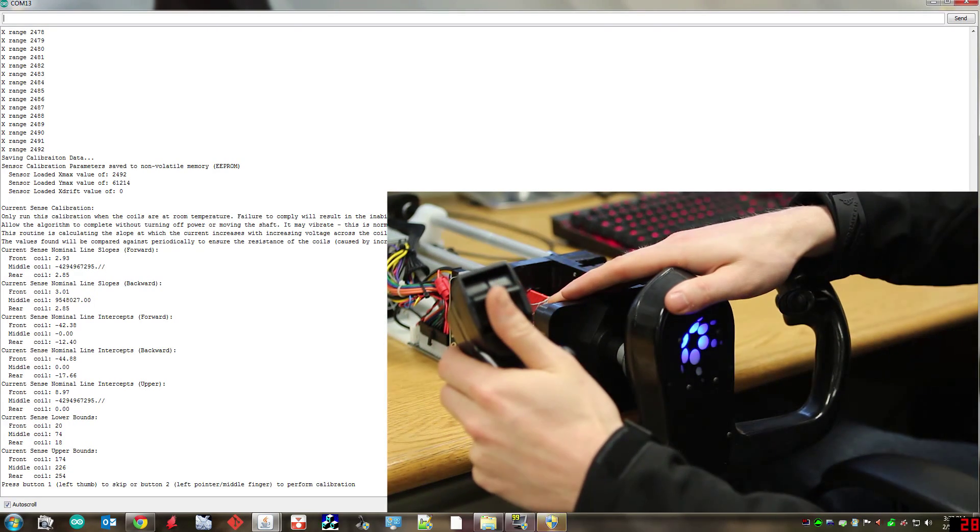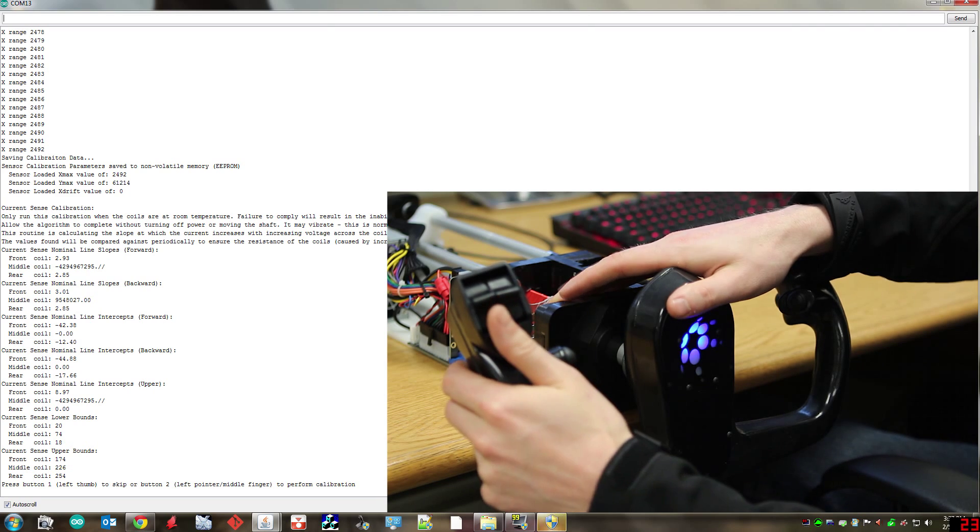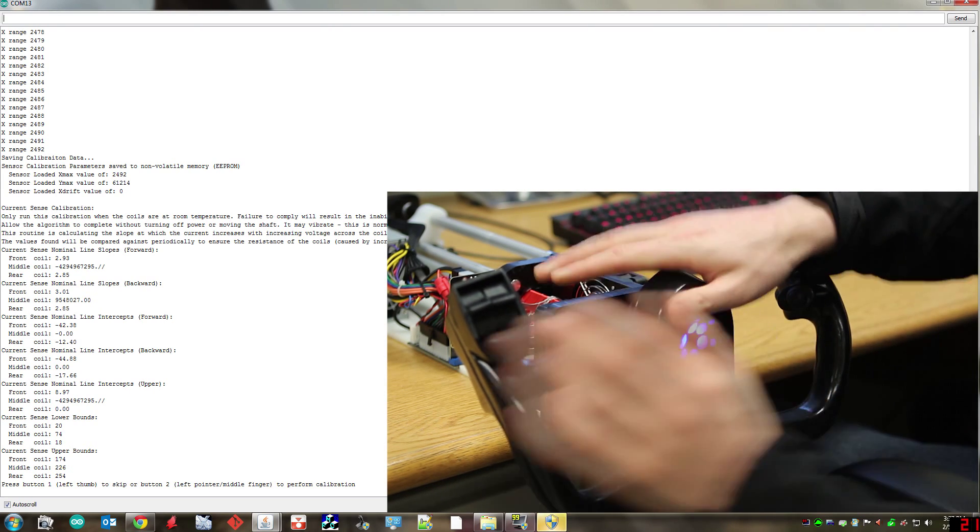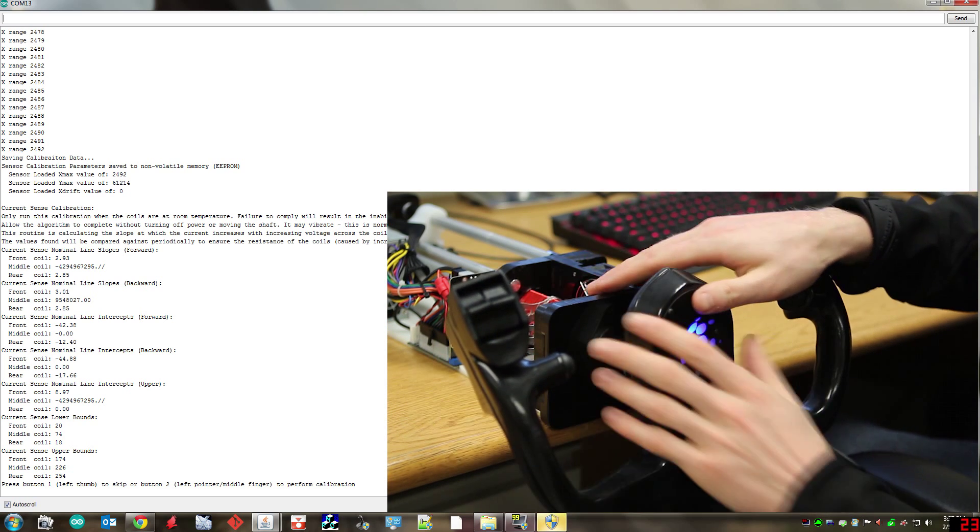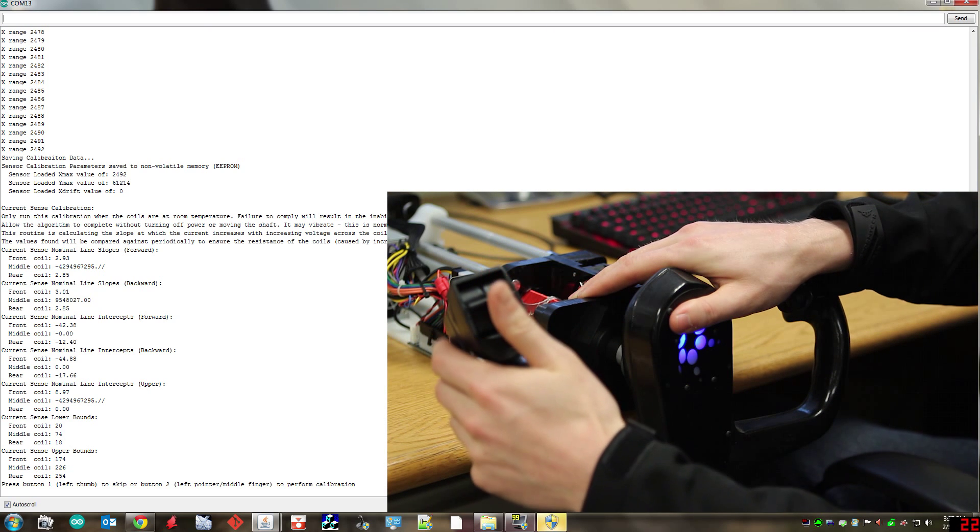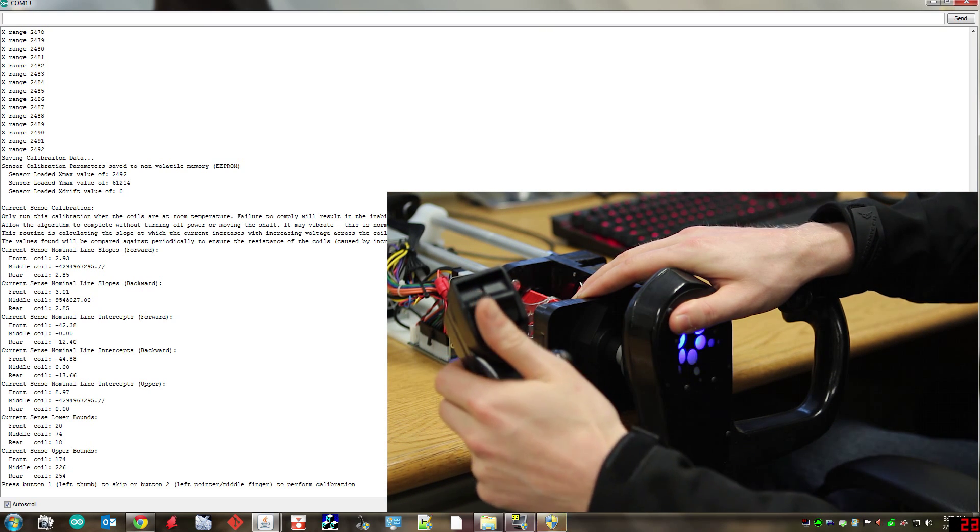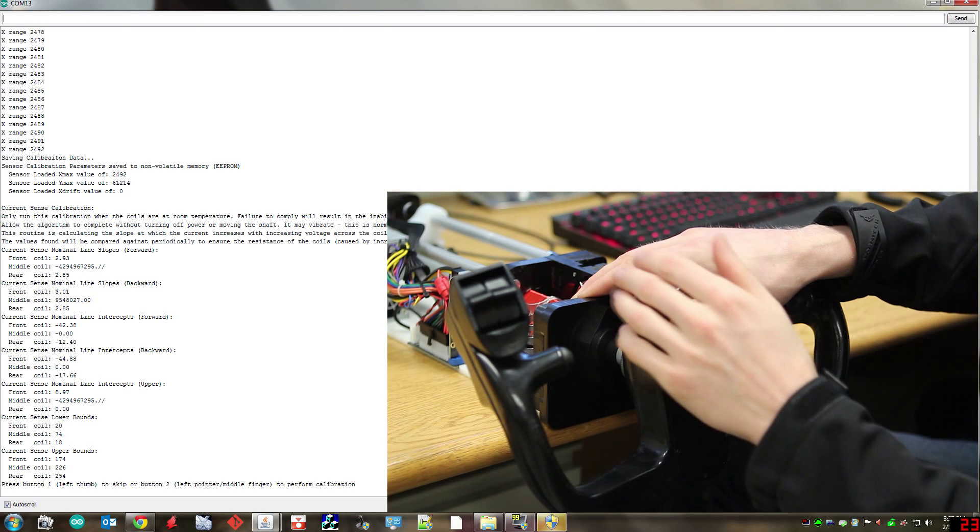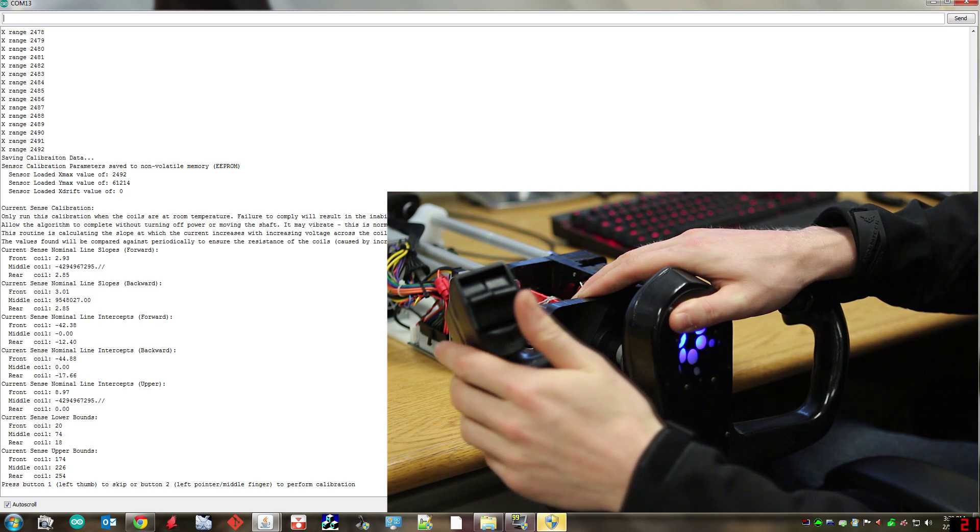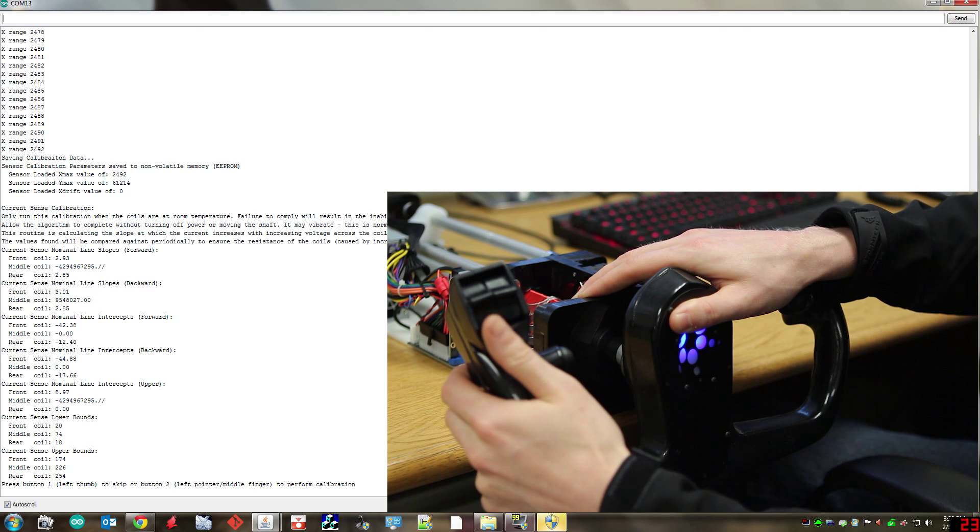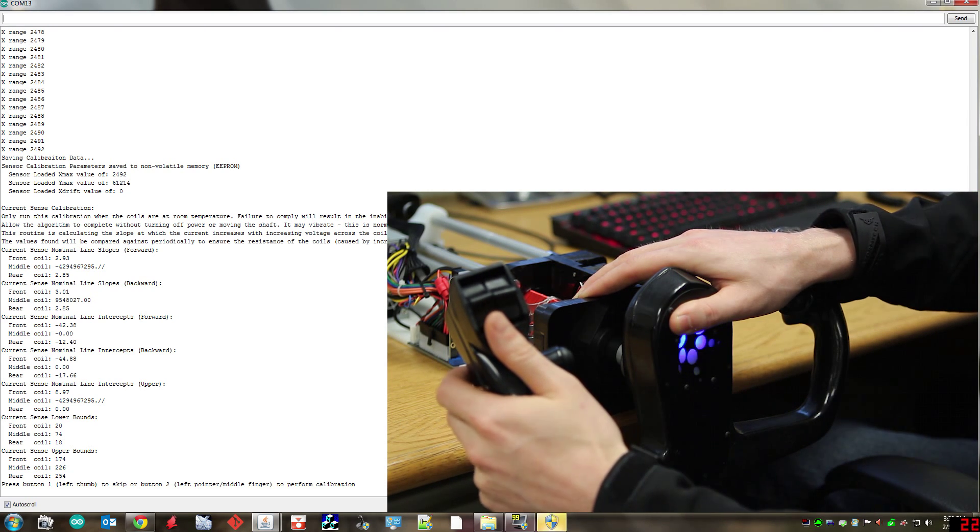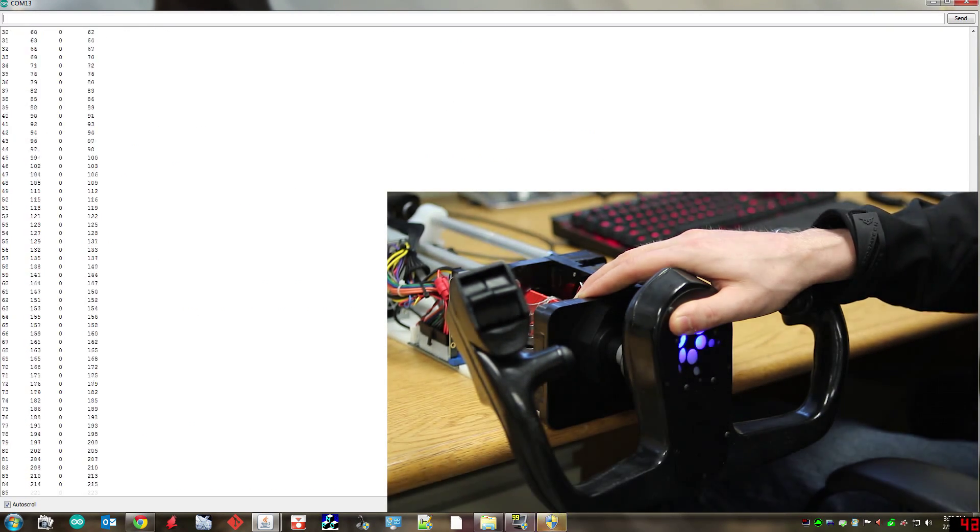The next one that comes up is current sense calibration. This is how the device knows how warm it's going to be. To do this calibration it's very straightforward. You just push the yoke all the way forward and then hold it against the case because it might try and come out on you a little bit. You want it to stay still when you're doing this. And another thing to note is you want the device to be cool when you do this calibration. So make sure that the device has been off for about an hour or so before you run this one. All you need to do is just hold it up against the case and press the left finger button and wait.